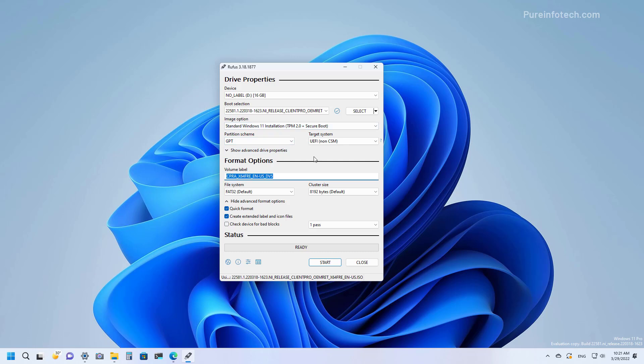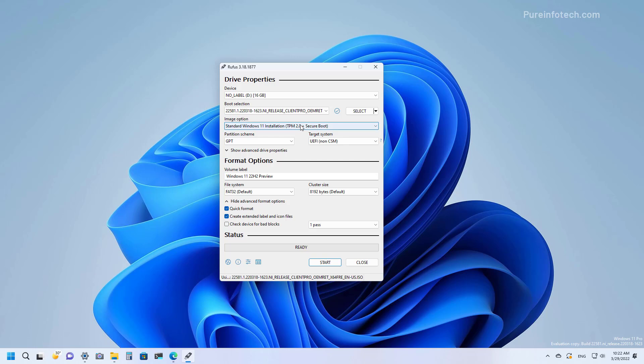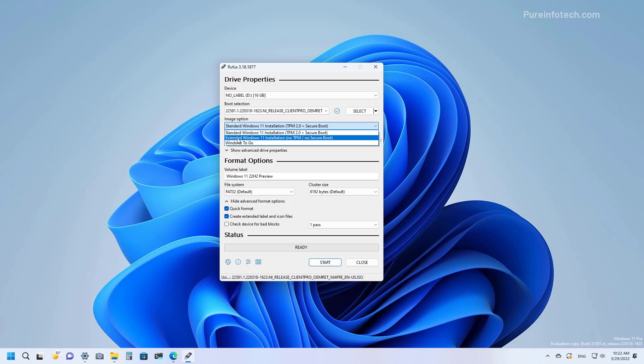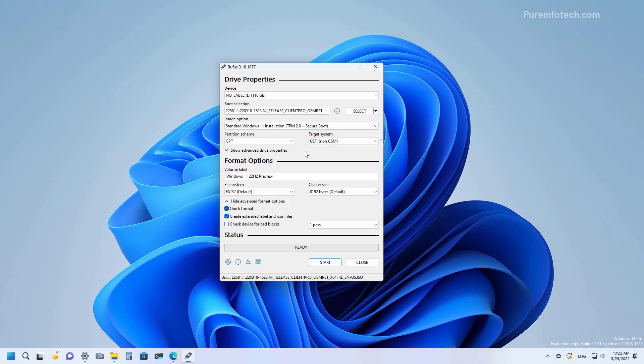And then just leave all the default settings. This particular tool also includes an option that allows you to install Windows 11 on a computer that does not meet the minimum requirements. To do that you will select the Extended Windows 11 Installation option: No TPM and No Secure Boot.